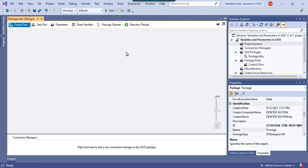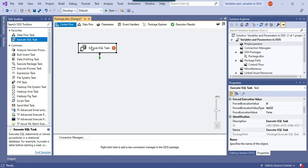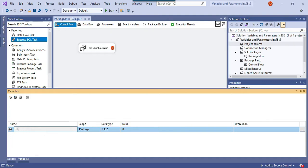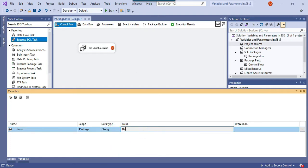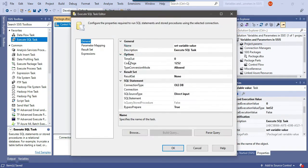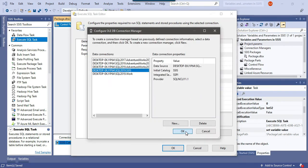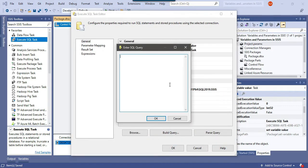Let me show you how to assign a value to an SSIS variable and use it in another task, and then how to define project parameters and use them across SSIS packages. First, let me drag and drop an Execute SQL task — I'll call it 'Set Variable Value'. I'll define an SSIS variable called 'demo', with package scope, data type string, and give it an initial value. Now let me right-click, configure this Execute SQL task, and create a connection using my existing connection.